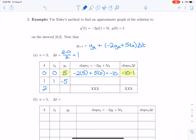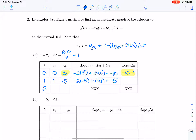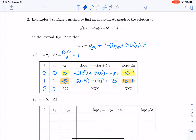Now we reevaluate the slope: negative 2 times y, which is now negative 5, plus 5 times t, which has been updated to 1. That gives us positive 10 plus 5, which is 15. We take that slope, multiply it by delta t, and add it to y. So negative 5 plus 15 gives us 10 at time t equals 2. We've estimated that y of 2 is approximately 10.